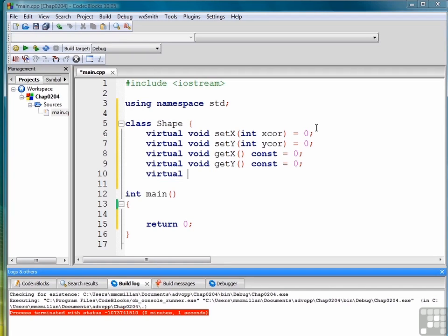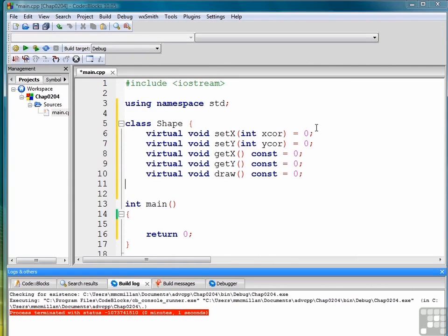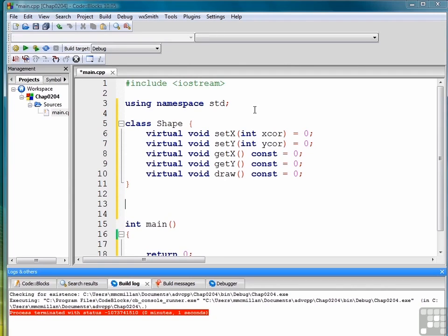And then finally we'll also provide a draw method which one of the derived classes can use to draw the shape that's specified. So now the shape class becomes abstract. By that we mean that we cannot instantiate the class. And if we try to, we'll just get a compiler error.